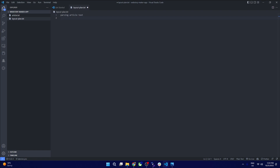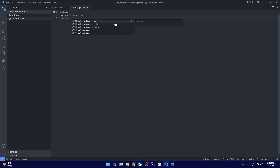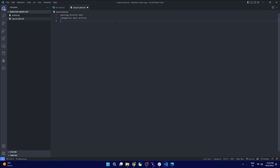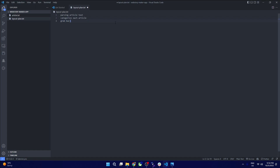We need to parse this text file, and then we need to come up with a category and categorize each article. After that, we'll grab a background image for that article.